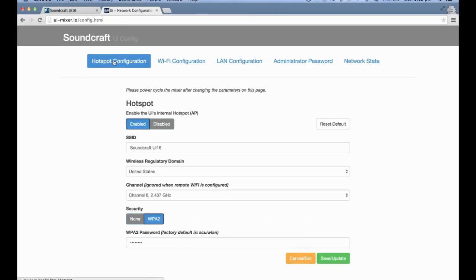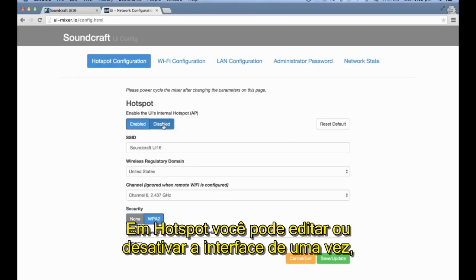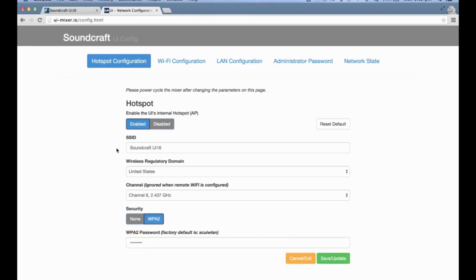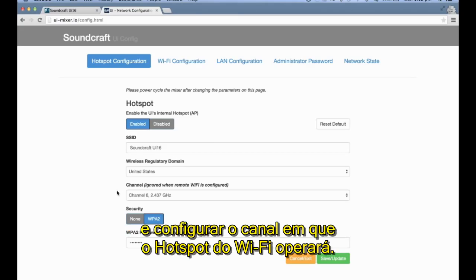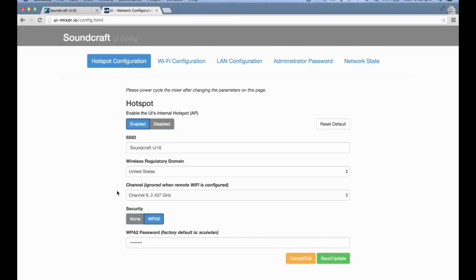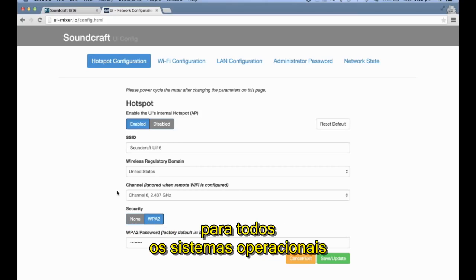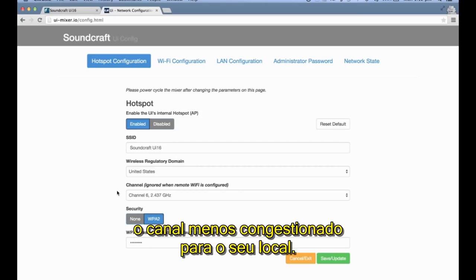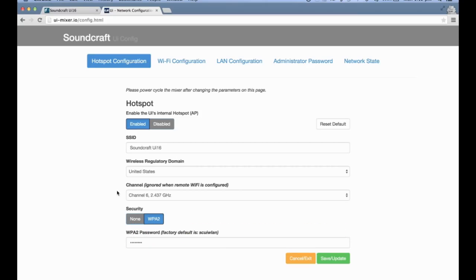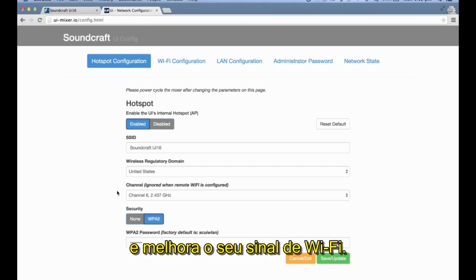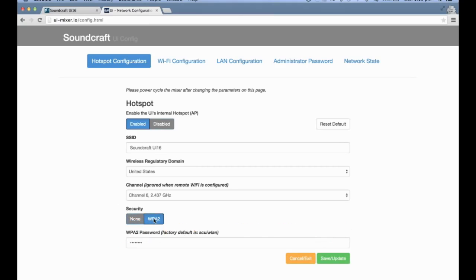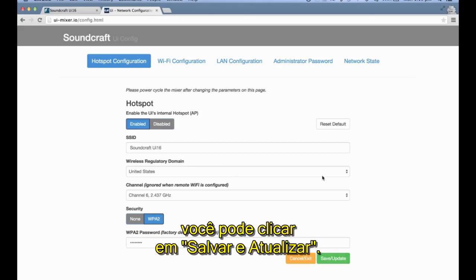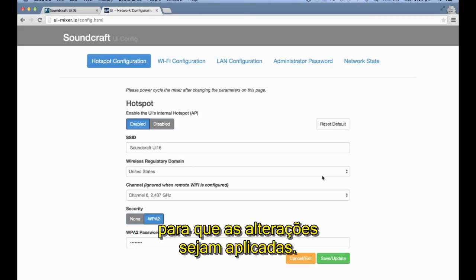Let's configure the UI's Hotspot. In the Hotspot settings, you can edit or disable the interface altogether, set up the mixer's SSID or network name, set the regulatory domain for your location, and set the channel you want the Wi-Fi hotspot to operate on. Keep in mind that third-party applications can scan the Wi-Fi environment and recommend the least congested channel. A good channel choice can help reduce interference and improve your Wi-Fi signal. Lastly, you can set up security and a password. Click Save and Update, and power cycle your mixer for the settings to take effect.